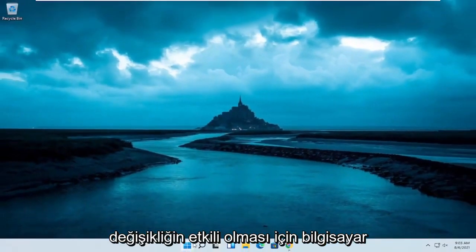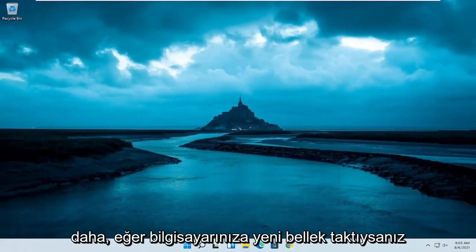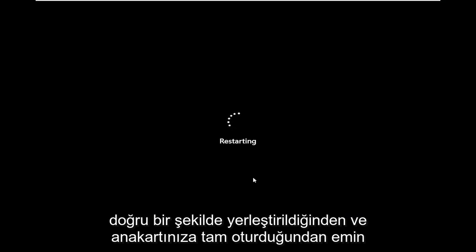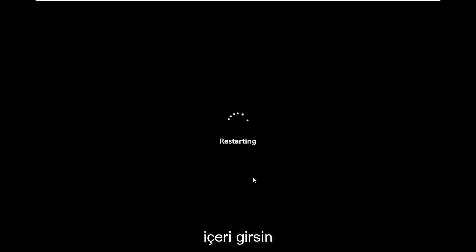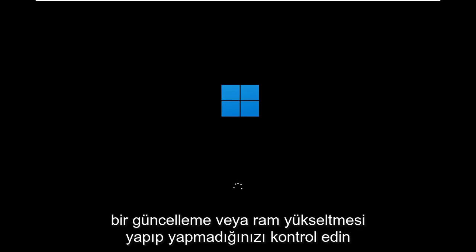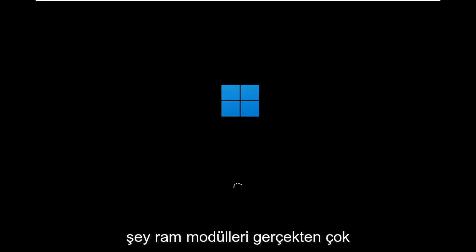We will have to restart the computer for the changes to take effect. One other thing to check: if you recently installed memory, make sure it's properly seated and snug against the motherboard — that the RAM is popped in and connected, not loose. This is worth opening up and checking if you recently did a RAM upgrade, as it could definitely be causing the problem.